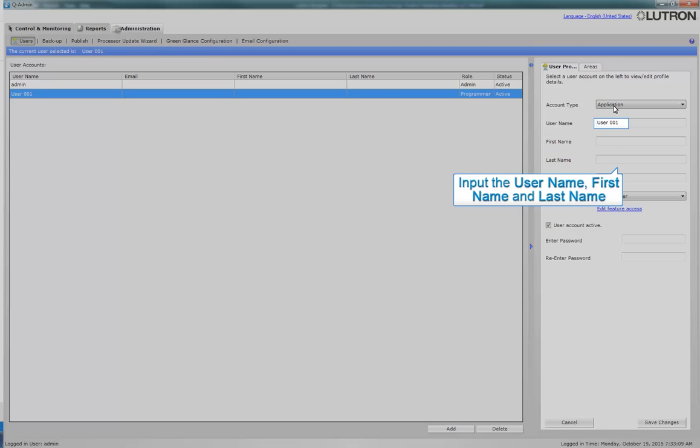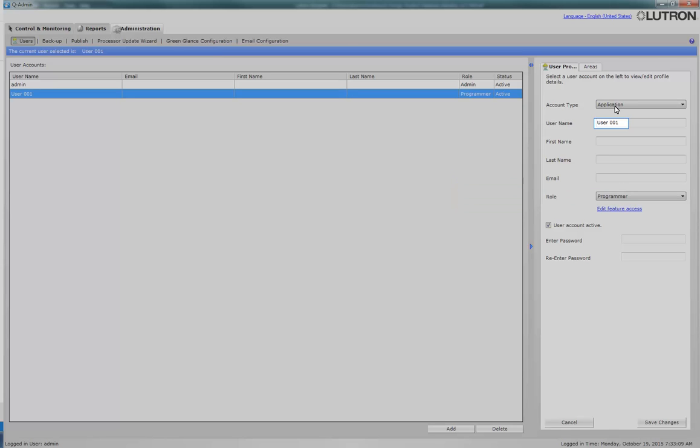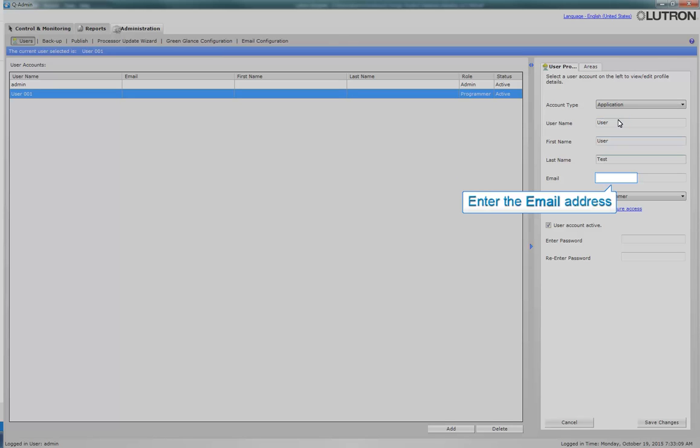Input the Username, First Name, and Last Name. Now enter the user's email address.